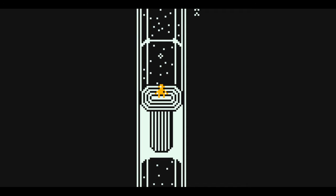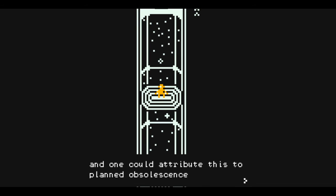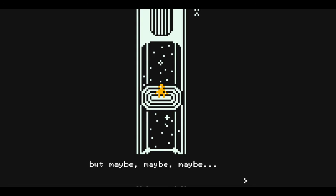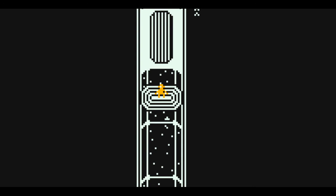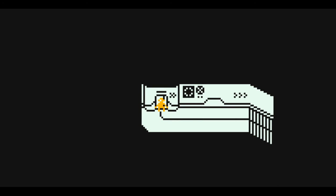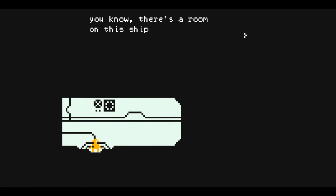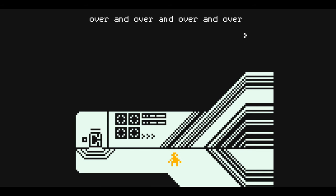I remember when I first heard the news. I woke up earlier than usual and got a message from my friend. My phone freezes. One could attribute this to planned obsolescence, but maybe—there's a room on this ship I won't tell you how it works. Oh shit, I missed it.